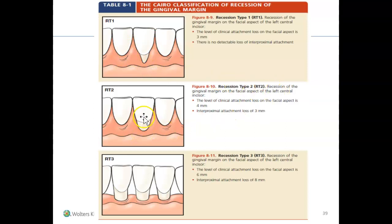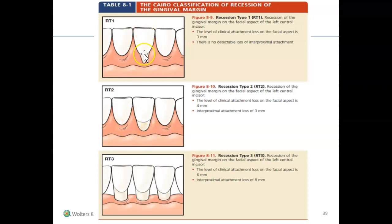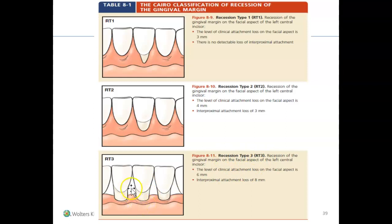RT2, recession type 2, is where they have more clinical attachment loss — about four millimeters — and they also have interproximal attachment loss, meaning probable bone loss at the mesial and distal. The recession is more concentrated on the facial aspect but extends toward the mesial and distal. RT3, recession type 3, involves significant attachment loss of six millimeters or more, with interproximal attachment loss — for example, three millimeters or up to eight millimeters of interproximal bone loss.